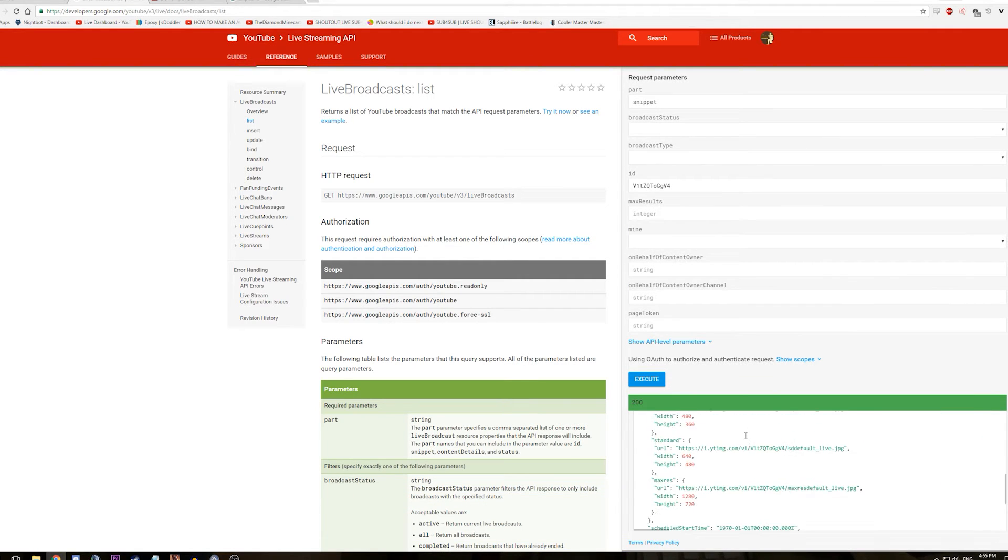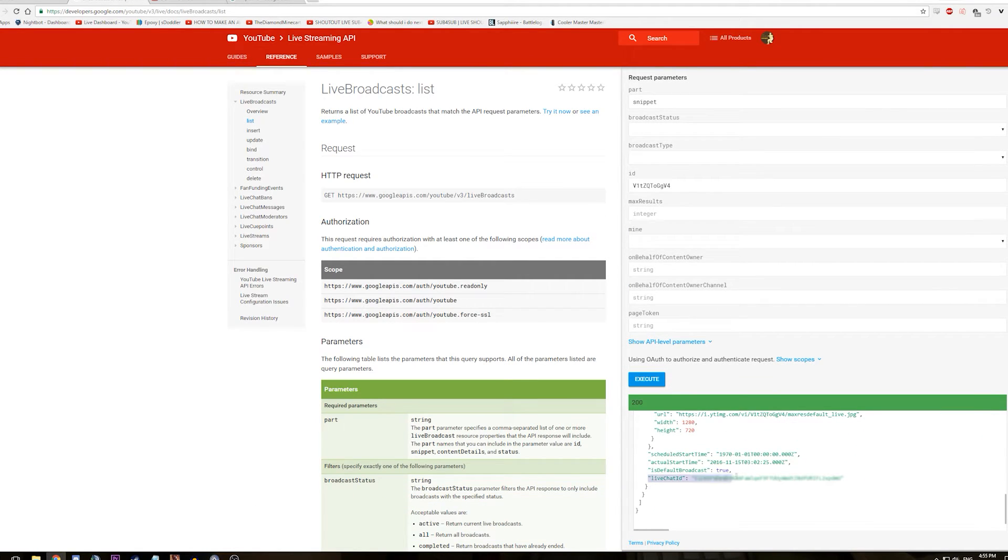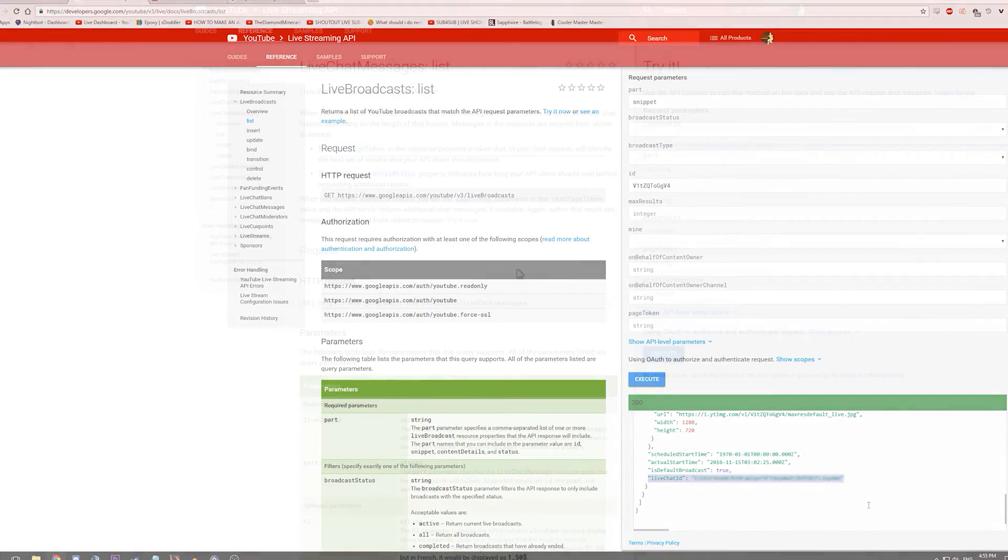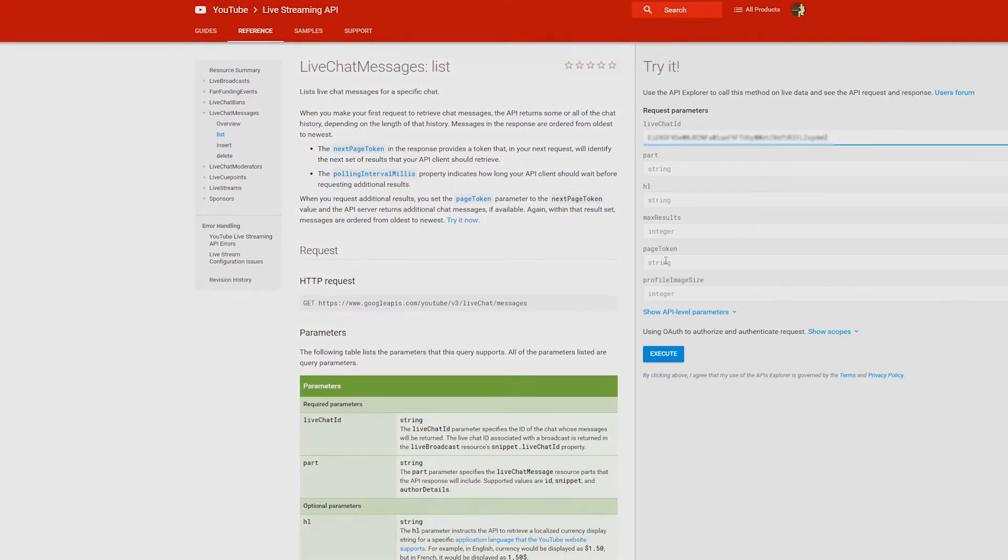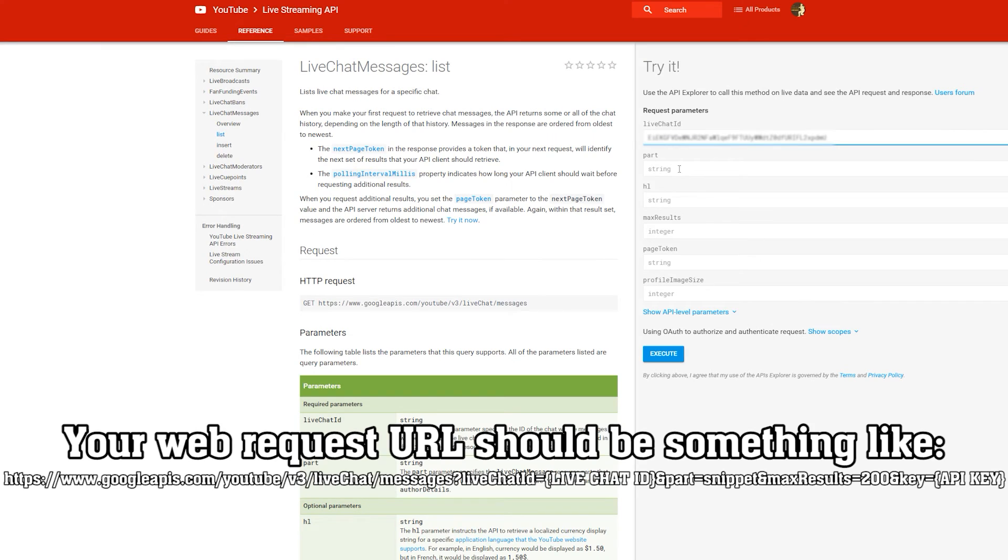Once you have your chat ID, reading the chat is easy enough. You'll want to use the live chat messages section of the API. You should be able to use the snippet part while applying your live chat and API key as parameters. It should look something like this.